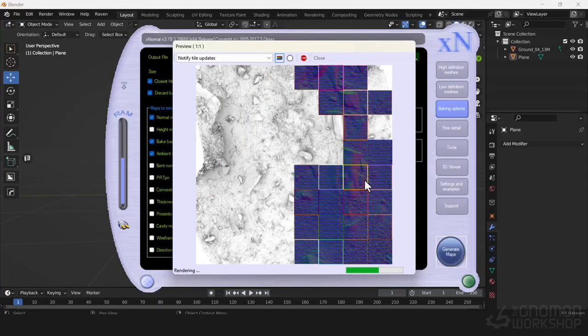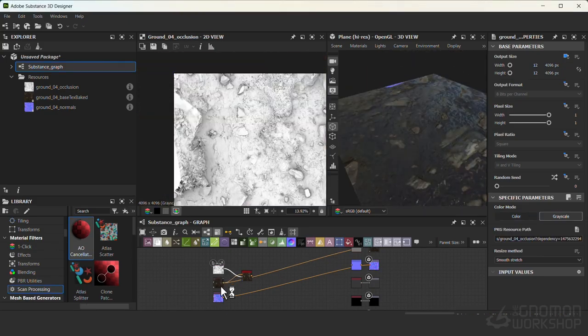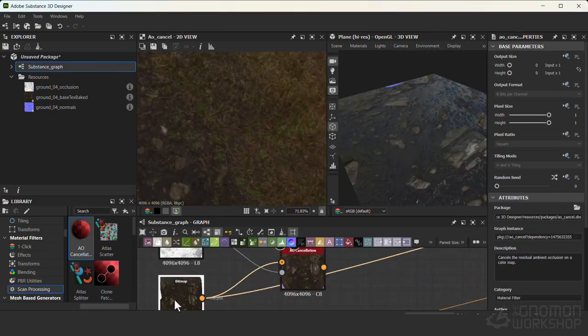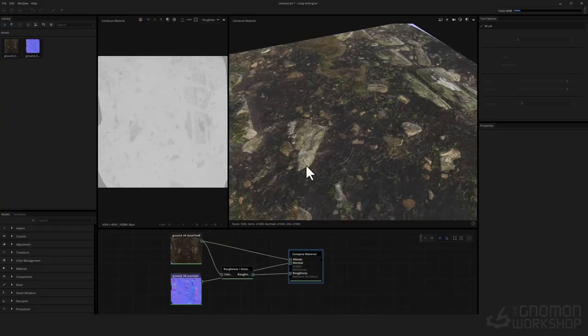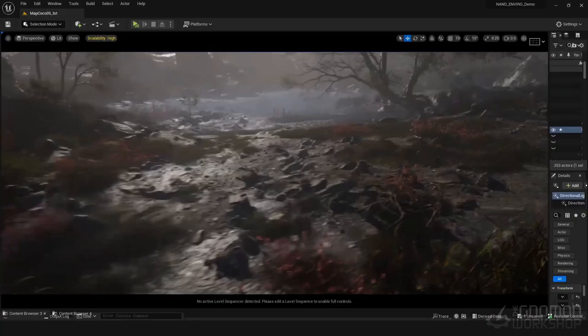We will also cover some texture and material work and pipelines using Adobe Photoshop, Substance Designer and Unity Art Engine.